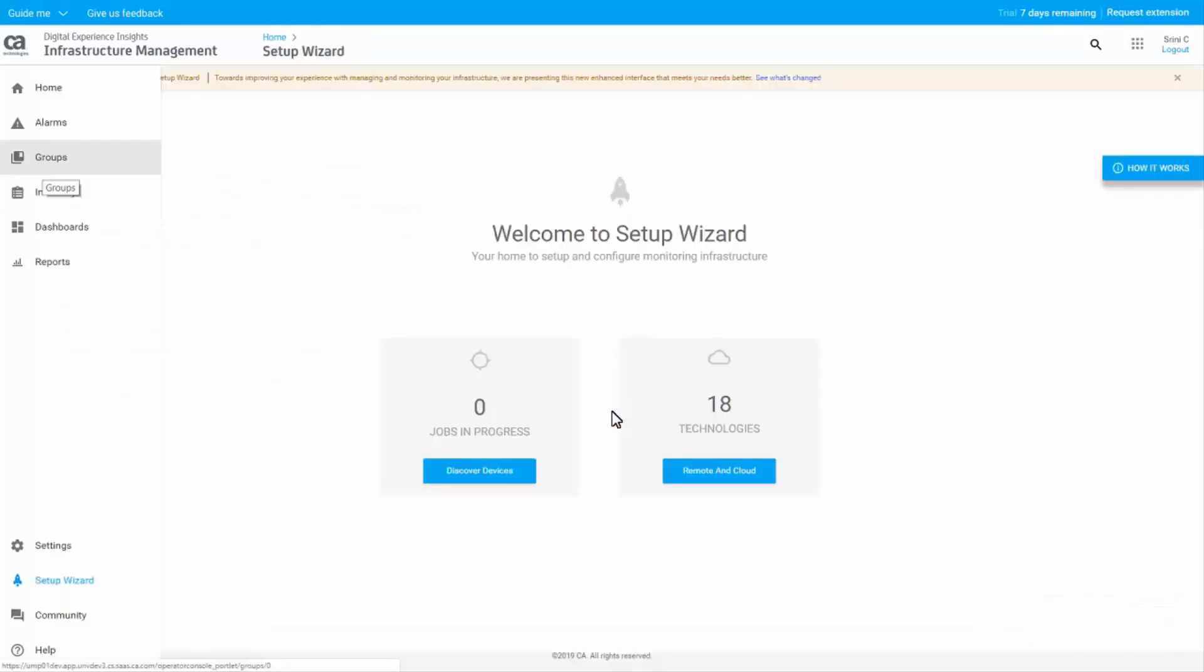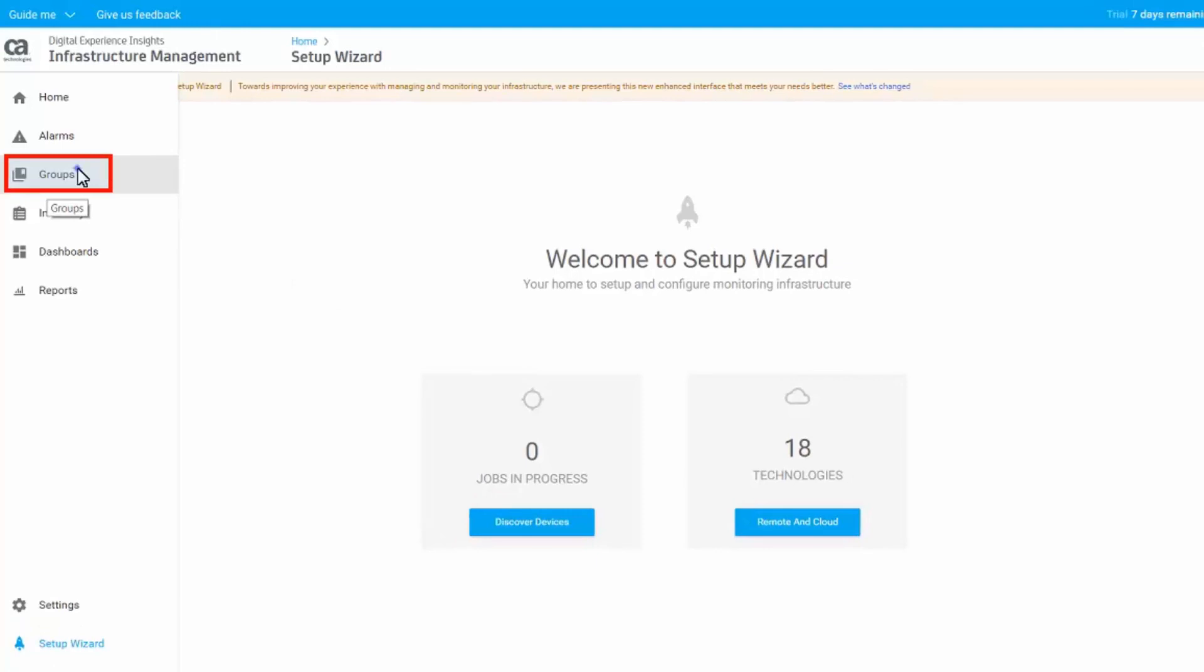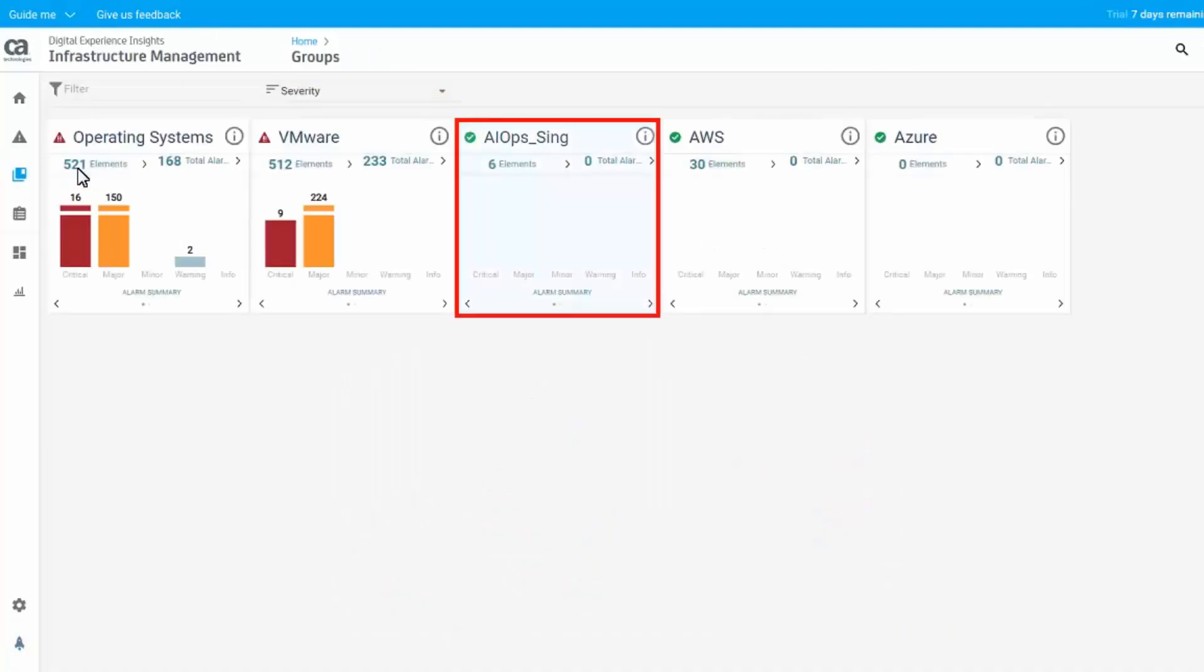To validate that the discovery execution added the devices that matched the scope of the created group, navigate back to the Groups page by clicking on Groups from the left panel. Access the created dynamic group.